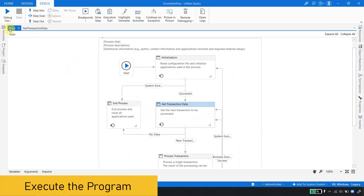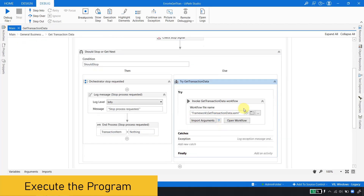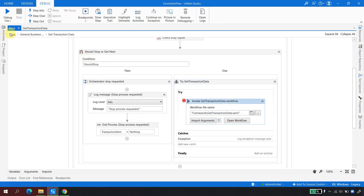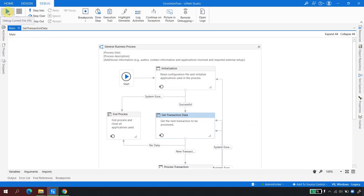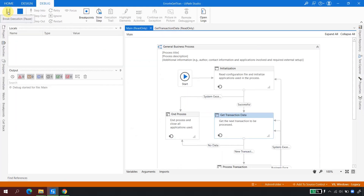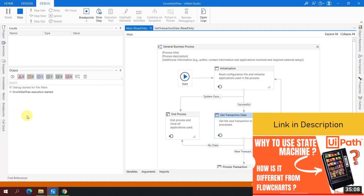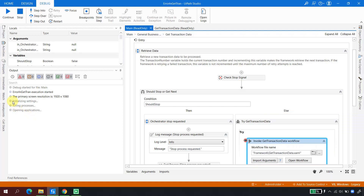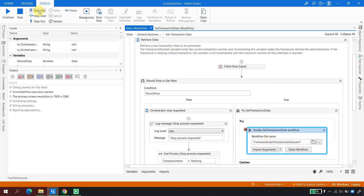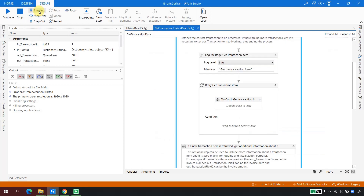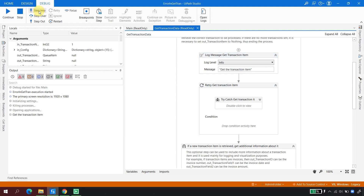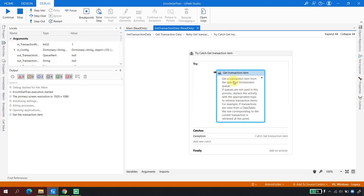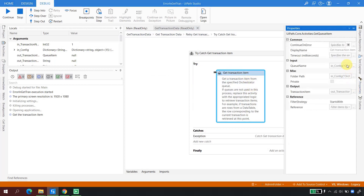Let me demonstrate this step by step. I'll go to Main, set a breakpoint inside the Get Transaction Data try block, then click Debug. The entire framework is built on the State Machine concept. Now the process has hit the debugger. I'll click Step Into — the robot is now going into Get Transaction Data. It will try to get the transaction using Get Transaction Item, but we intentionally made a mistake with the queue name.